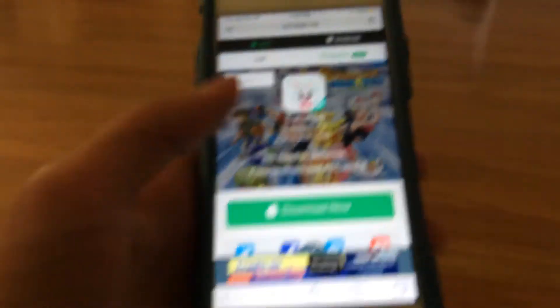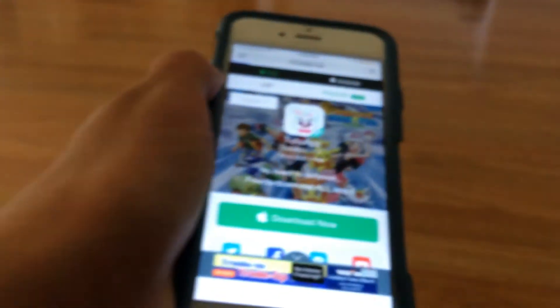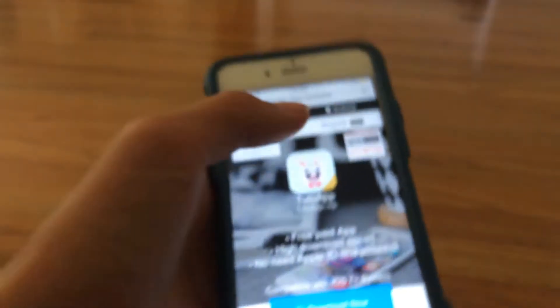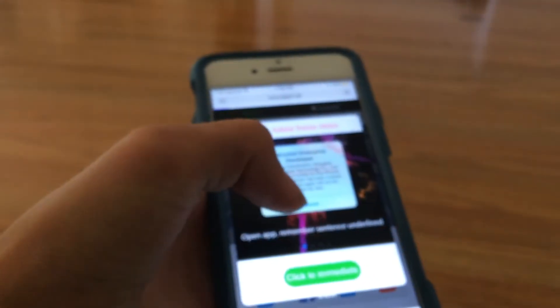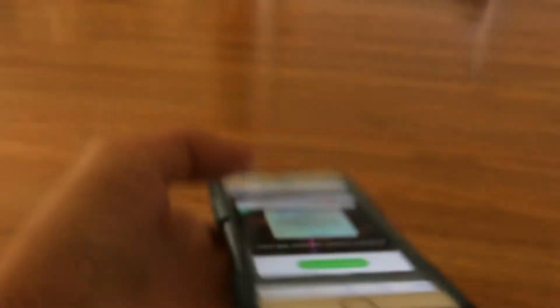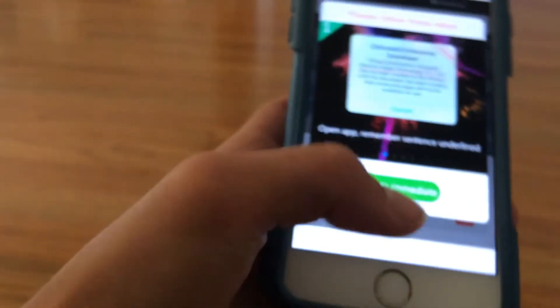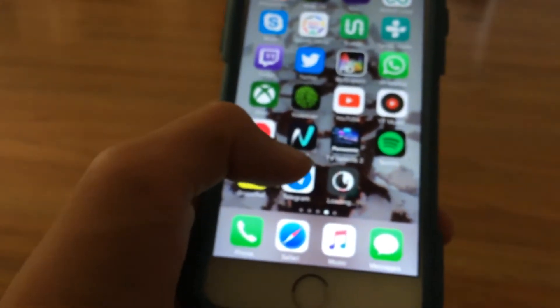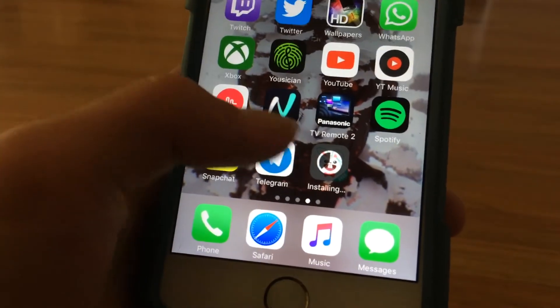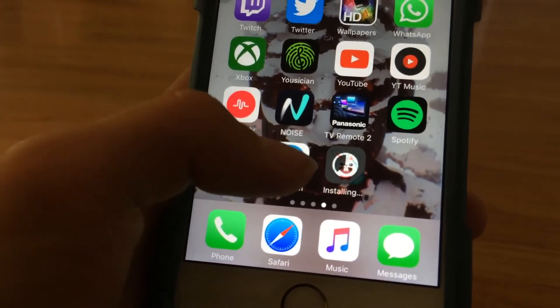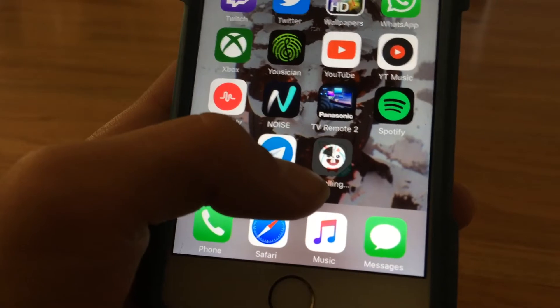You want to go to tutuapp.vip — link in the description. Once you get to TutuApp, you want to click Regular, then click Download Now, and then click Install. It's going to install depending on your Wi-Fi speed, so just wait for that.